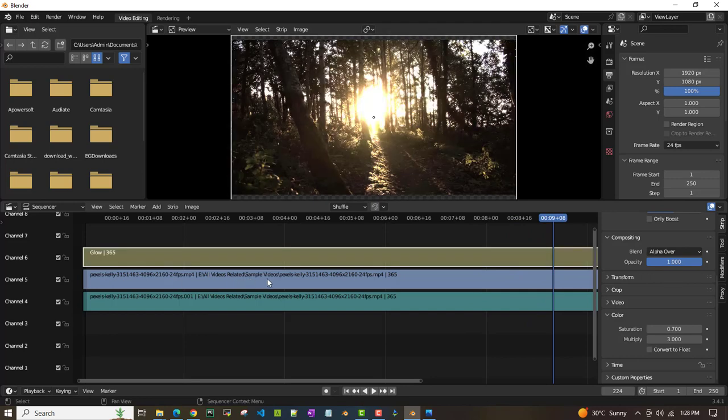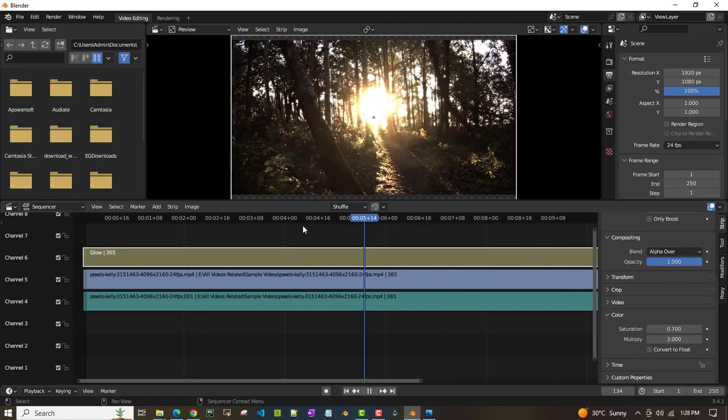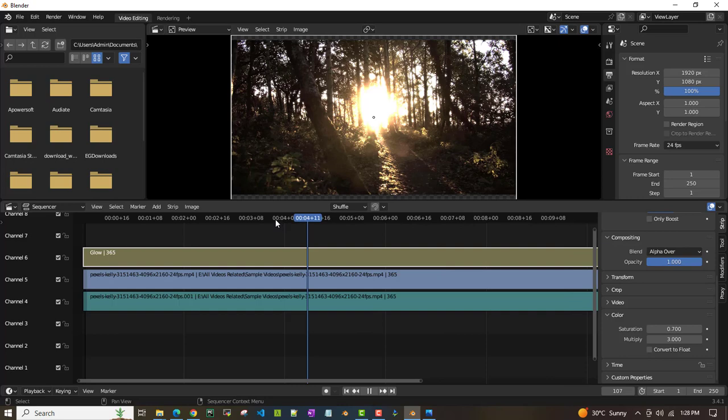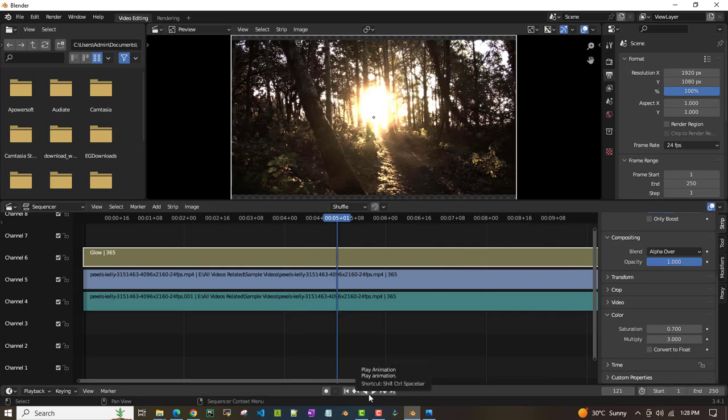The new one looks much better compared to the old one. So if you have any video that's in a dark condition and you want to add some brightness to it, that's how you can do it by adding glow to your video. This is what I wanted to cover in this video. Thank you all for watching, bye!